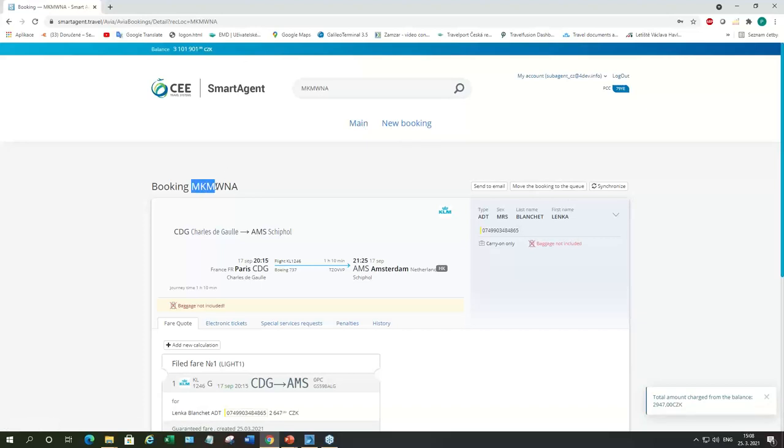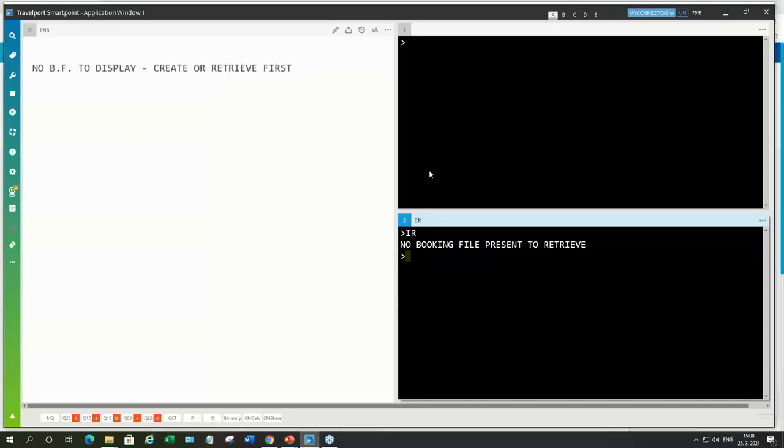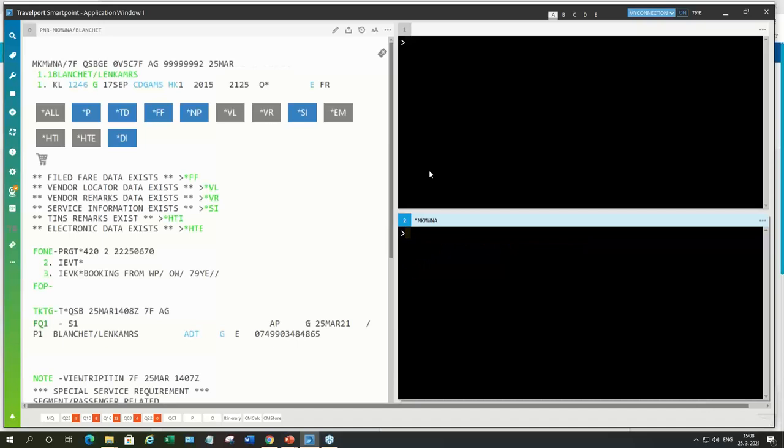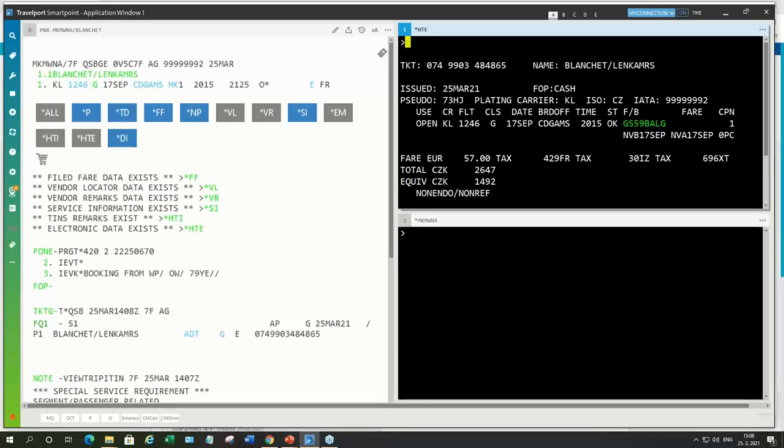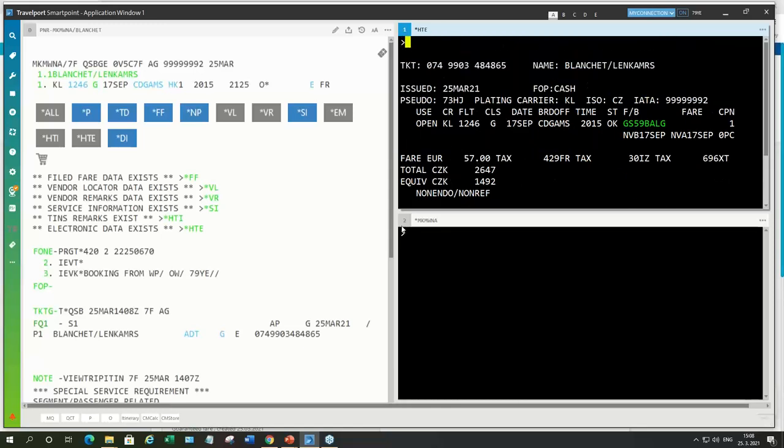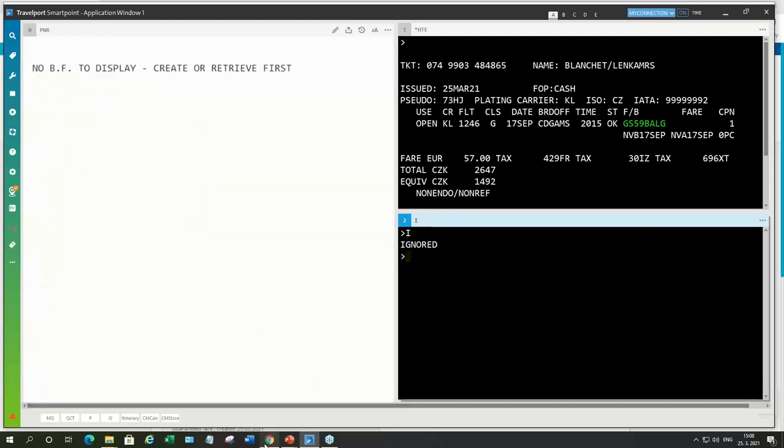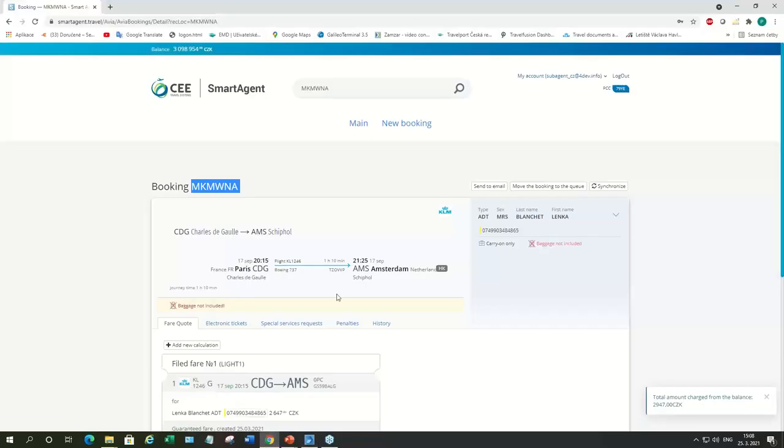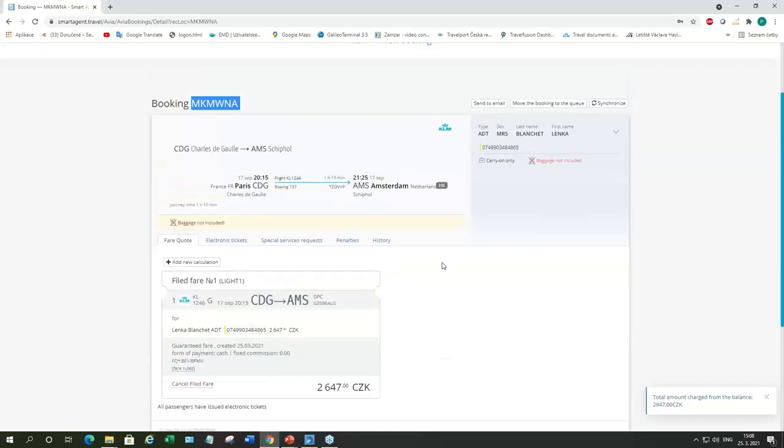We can check this booking in SmartPoint as well. Just to see how it looks in SmartPoint. And this is the booking we just made in SmartAgent. And just to be sure, we can check the ticket as well. So, this ticket is issued. And in the next example, I'll show you booking can be done in SmartPoint as well. If it's some more experienced ticketing agent. They don't have to use SmartAgent to make a booking. And then we're also going to exchange that ticket.